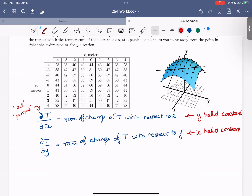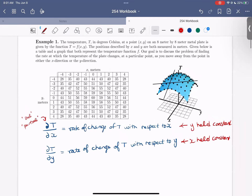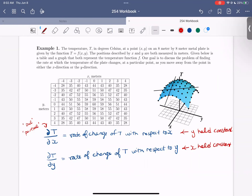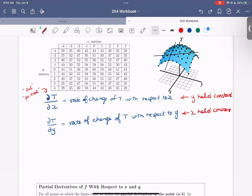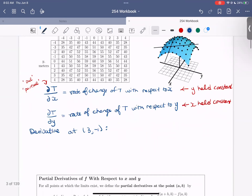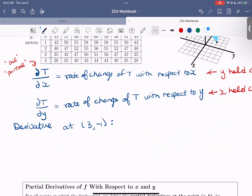Now let's get into the problem by actually computing some partial derivatives of our temperature function. Let's pick an input point and from there consider how the temperature changes as we move in the x or y direction. I'll go ahead and pick the point (3, -1). So let's compute the derivative at (3, -1) — we'll write both the partial derivative of t with respect to x and with respect to y. We'll write del t over del x evaluated at (3, -1).